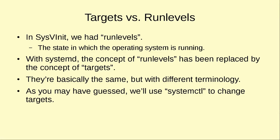Now back in the old sysv init days we had run levels which were nothing in the world except just the state in which the operating system is running. So we could have our operating system running in graphical mode with a desktop or in just text mode which is very common for servers. We could also have the reboot and the shutdown run levels and we also had a single user mode run level which was for emergency maintenance.